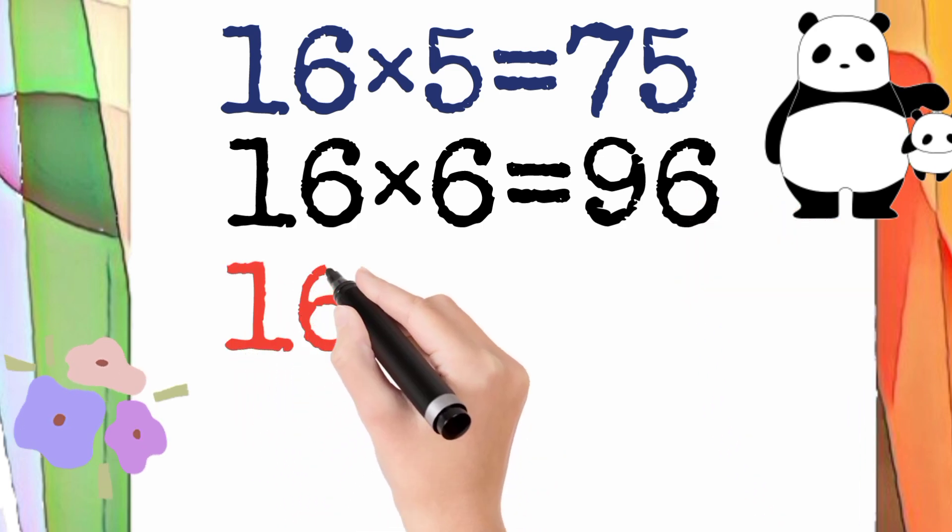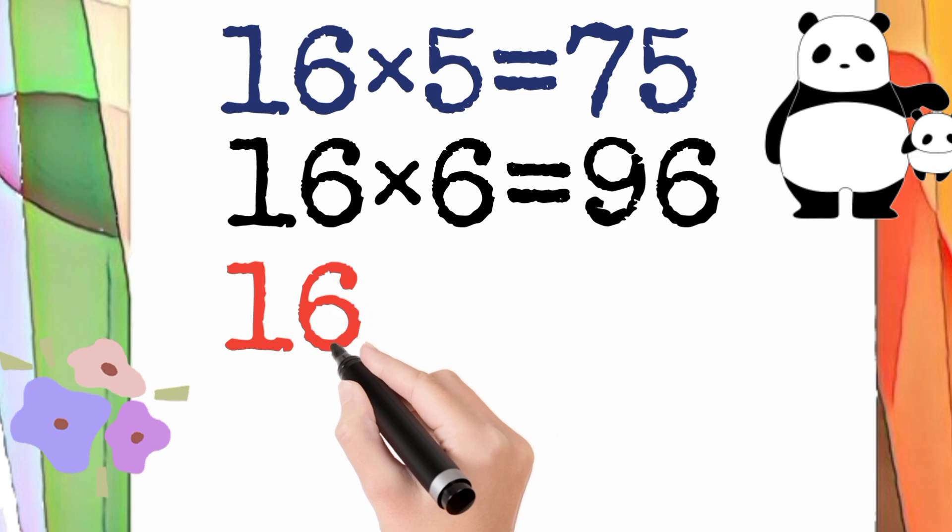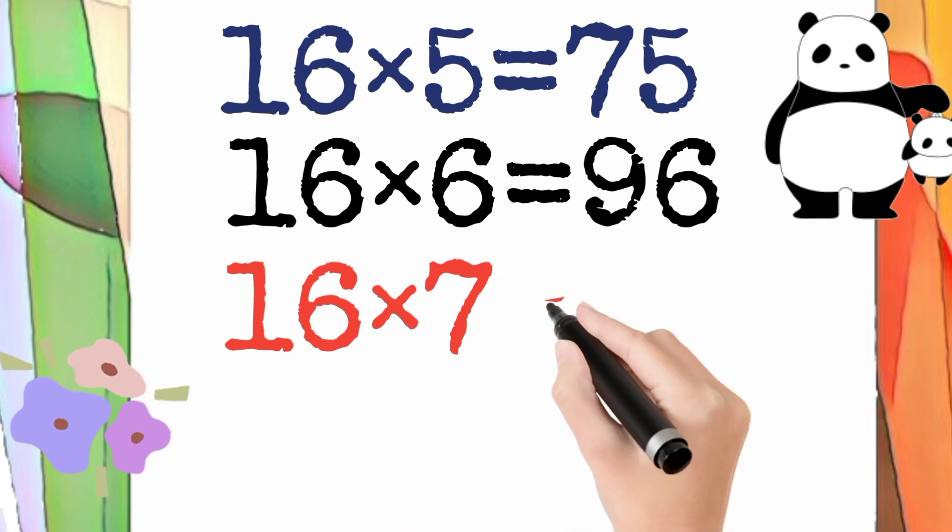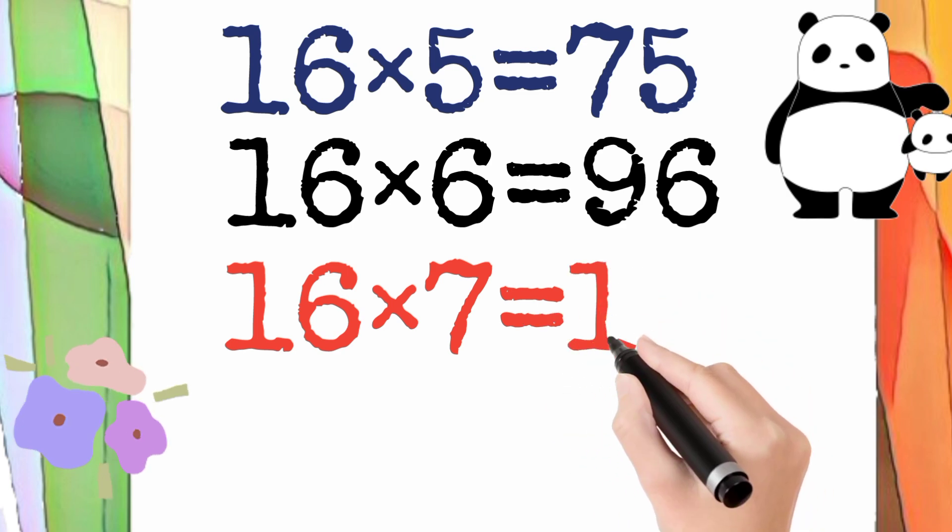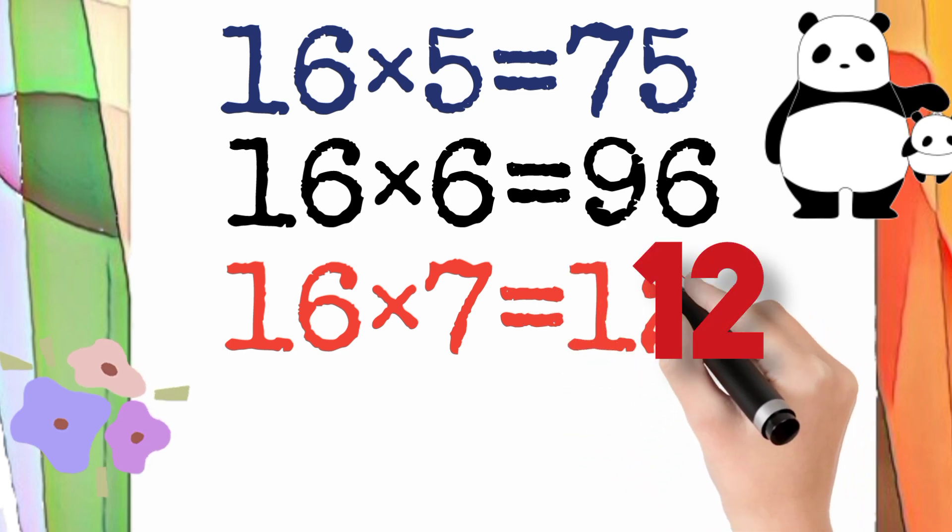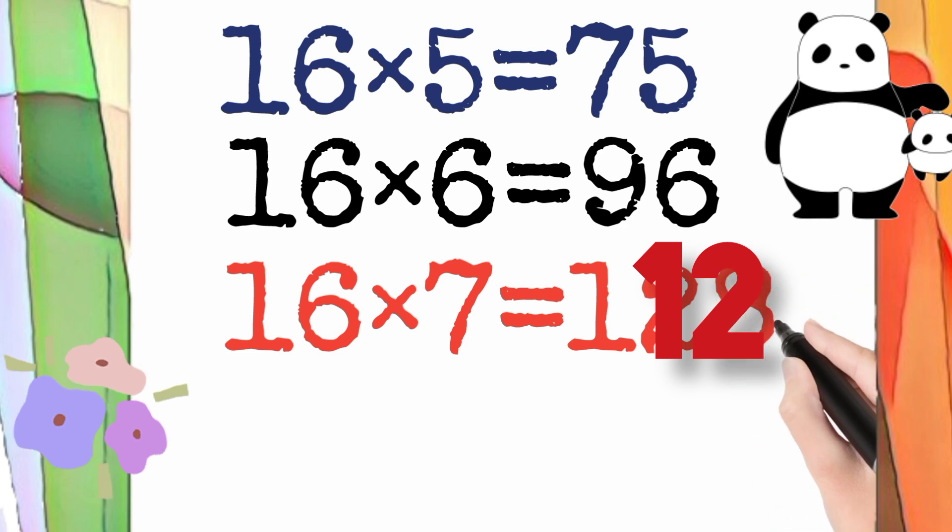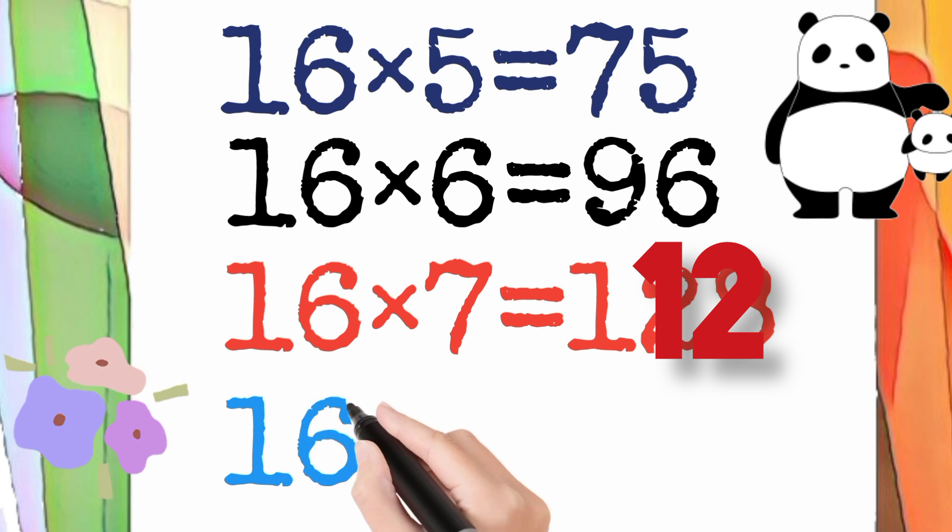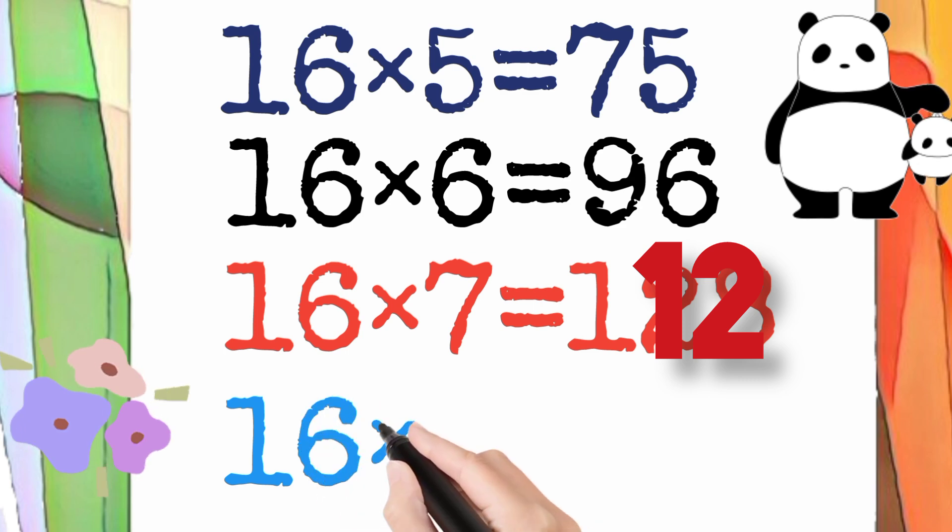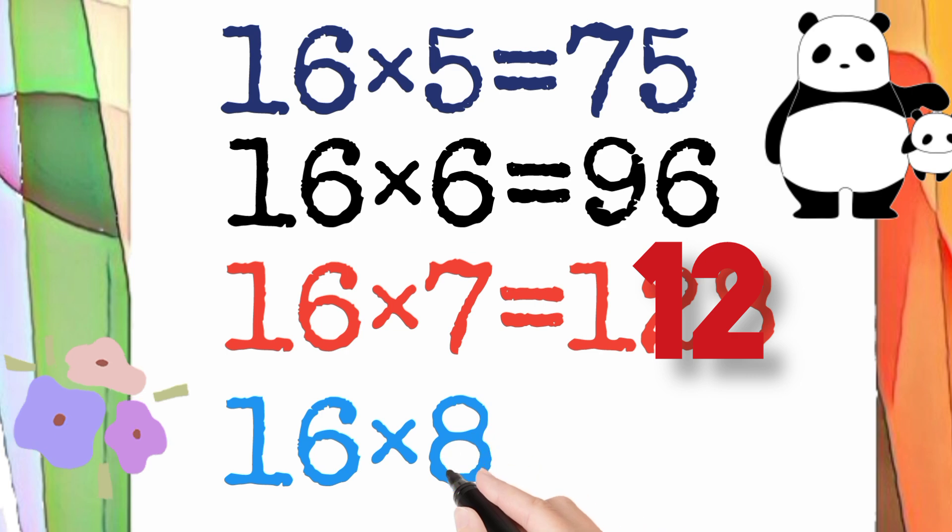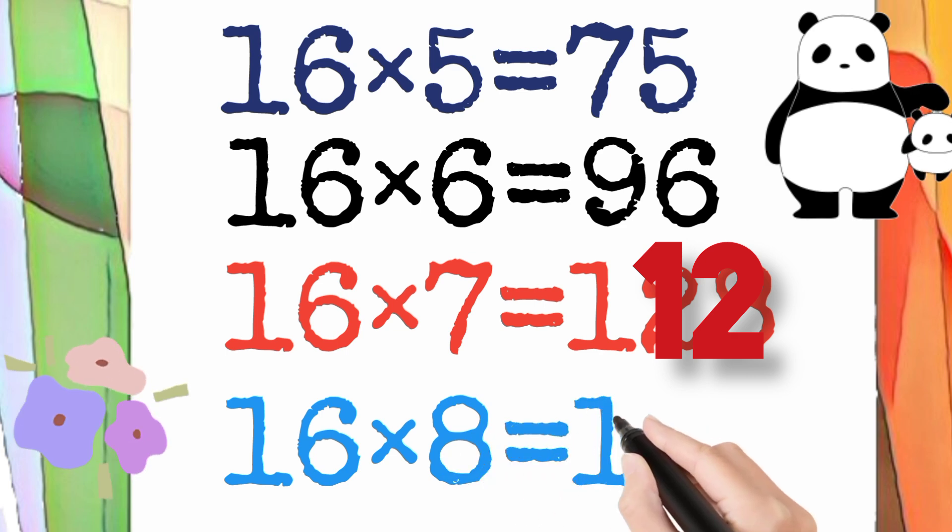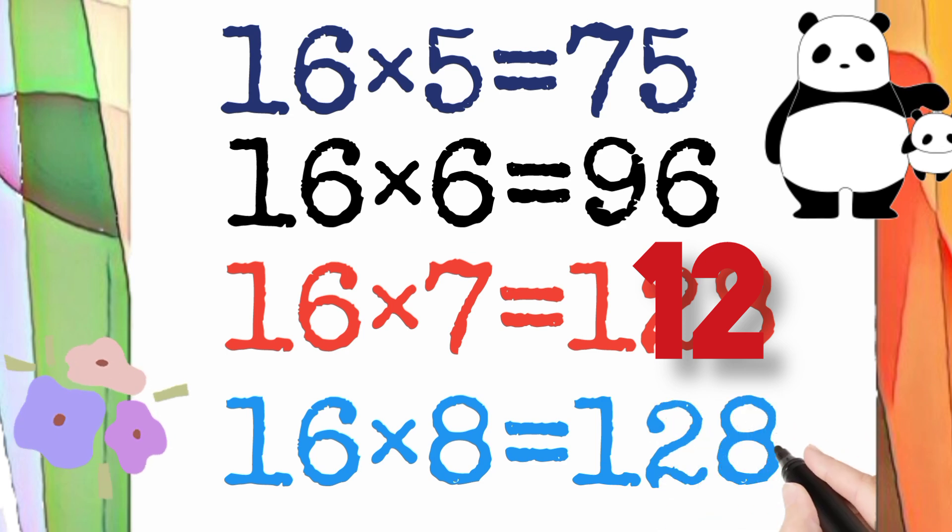16 multiply by 7 is equal to 112. So 16 times 7 equals 112. 16 multiply by 8 is equal to 128. So 16 times 8 equals 128.